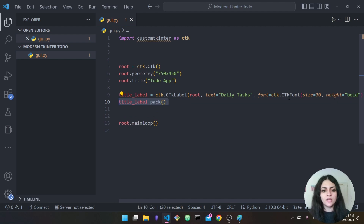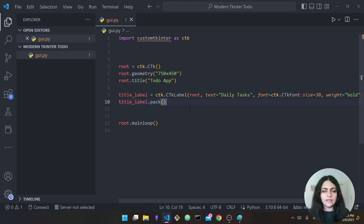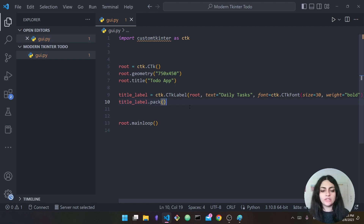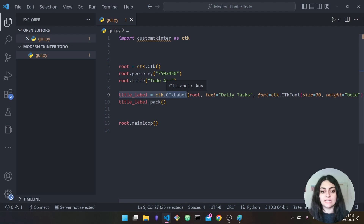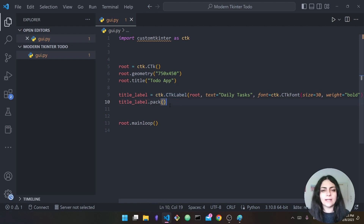The next thing we want to do is pack it — we say 'title_label.pack()'. In tkinter, any time you want to add a widget to the screen you first create it, then you have to pack, place, or grid it. This is called positioning the widget on the screen.